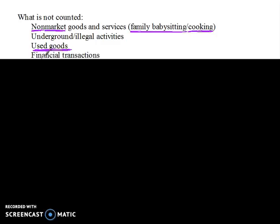For the same reason, financial transactions do not get counted — because there was no production going on behind them. Both financial transactions and used goods are really just ways of transferring property between two people. Somebody gave me a lawnmower and I gave them money; somebody gave me a share of Microsoft and I gave them money. There's no production going on — we are just trading property. The goal of gross domestic product is to calculate production, so because there's no production, there's nothing to count.